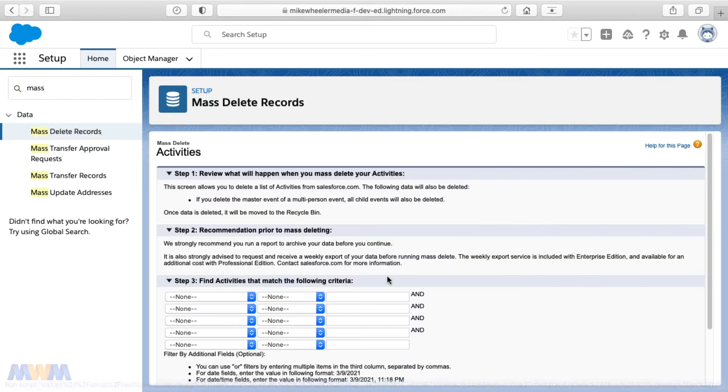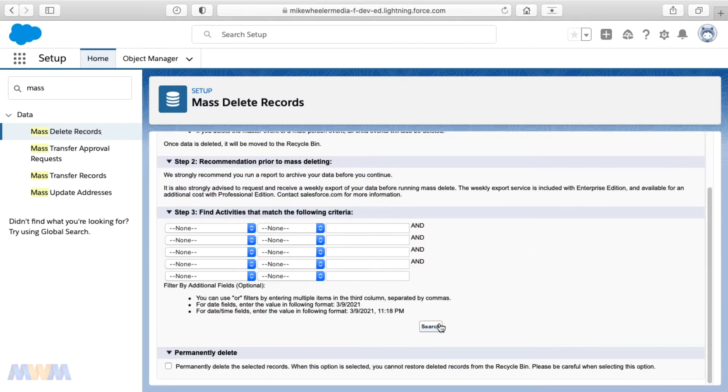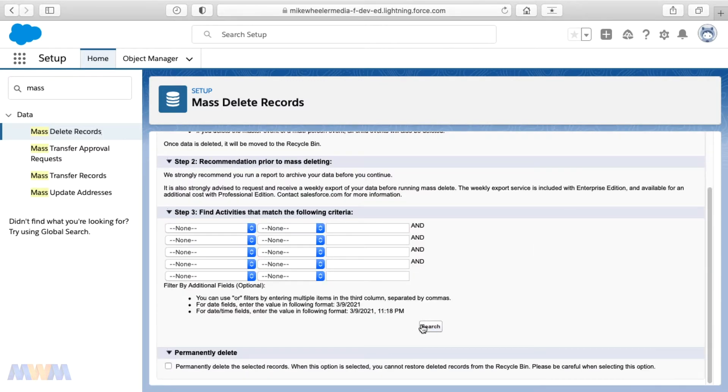Now tasks are a type of activity and considered one of several things that are available under activity management. So mass delete activities,